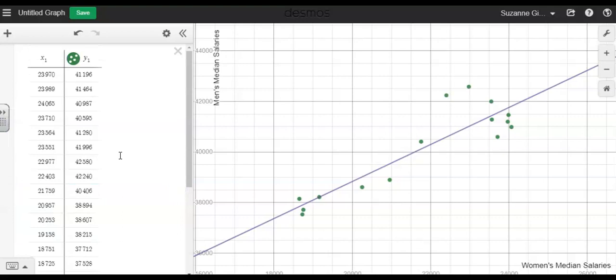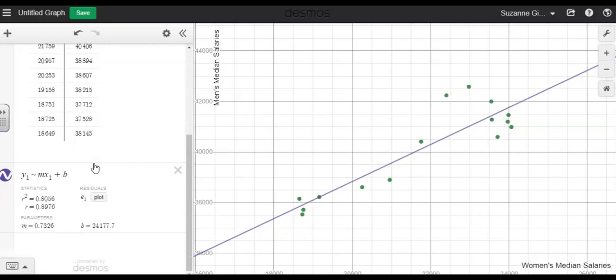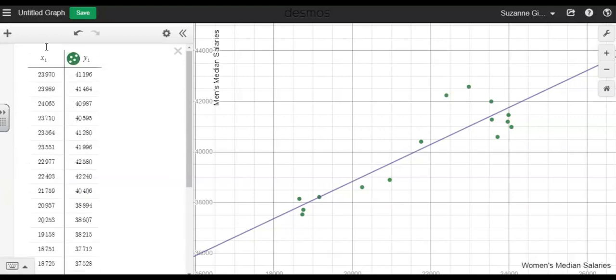After you have entered the data, make sure that you take note to see what the variables are labeled as. So we have x1 and y1, so then I'll use y1 and then a tilde. You find the tilde by using shift, it's the key on your keyboard to the left of the number one, and then m for slope, x1 because this is labeled as x1.